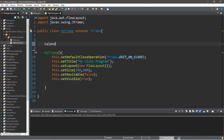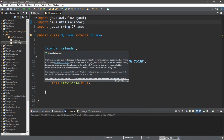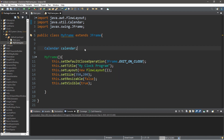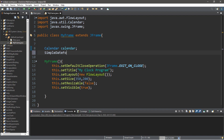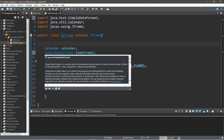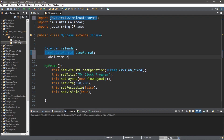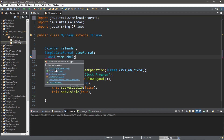We're going to create an instance of our Calendar — we'll probably need to import this as well. The Calendar class is an abstract class that provides methods for converting between a specific instant in time and a set of calendar fields. We'll also need a SimpleDateFormat — let's call this instance 'timeFormat'. SimpleDateFormat is a concrete class for formatting and parsing dates. We can use format specifiers to arrange the time however we want, including AM/PM or 24-hour clock. Let's also create a JLabel — we'll call this 'timeLabel' — which we'll use to display the time.